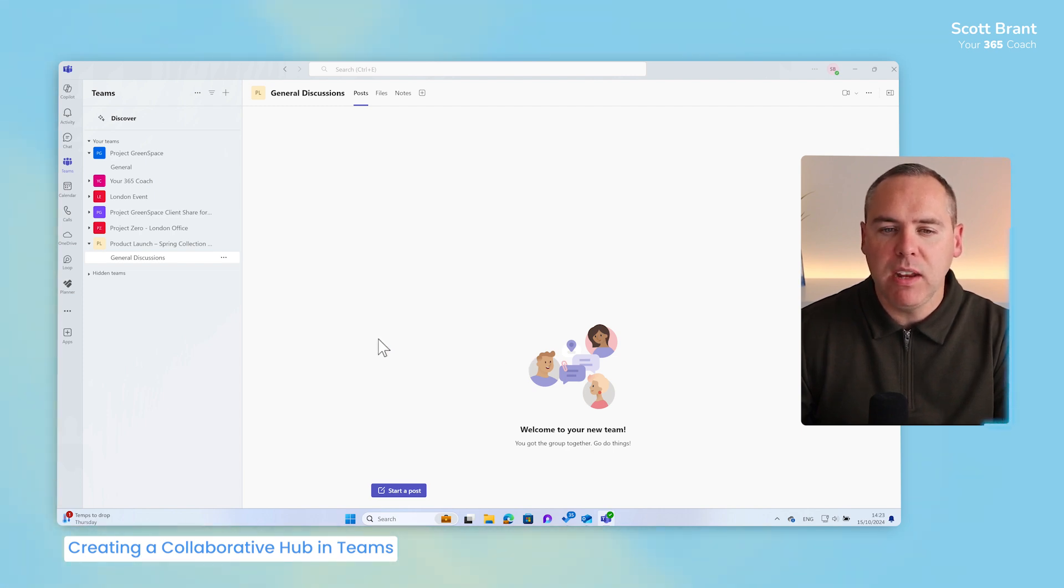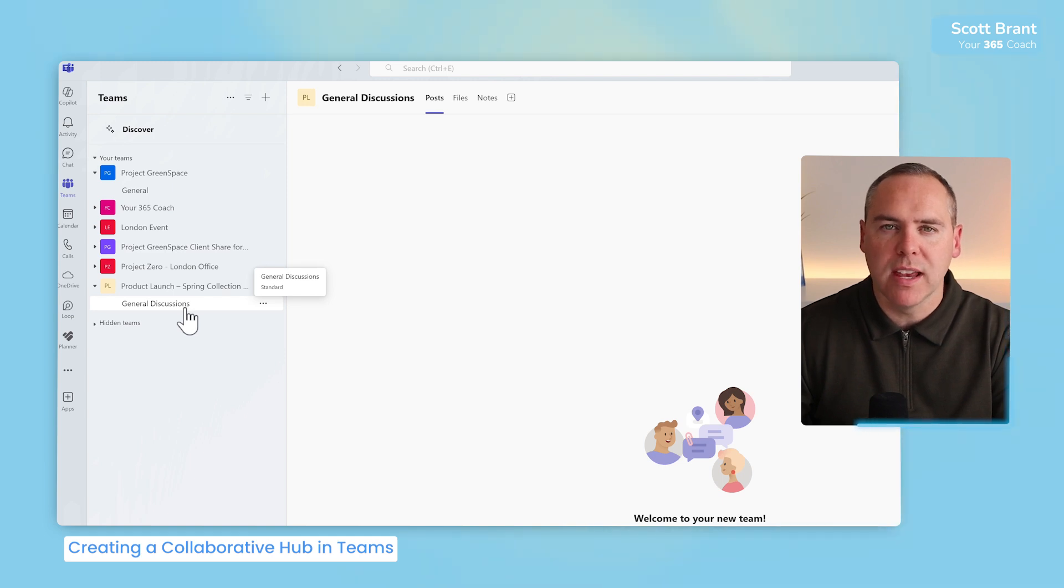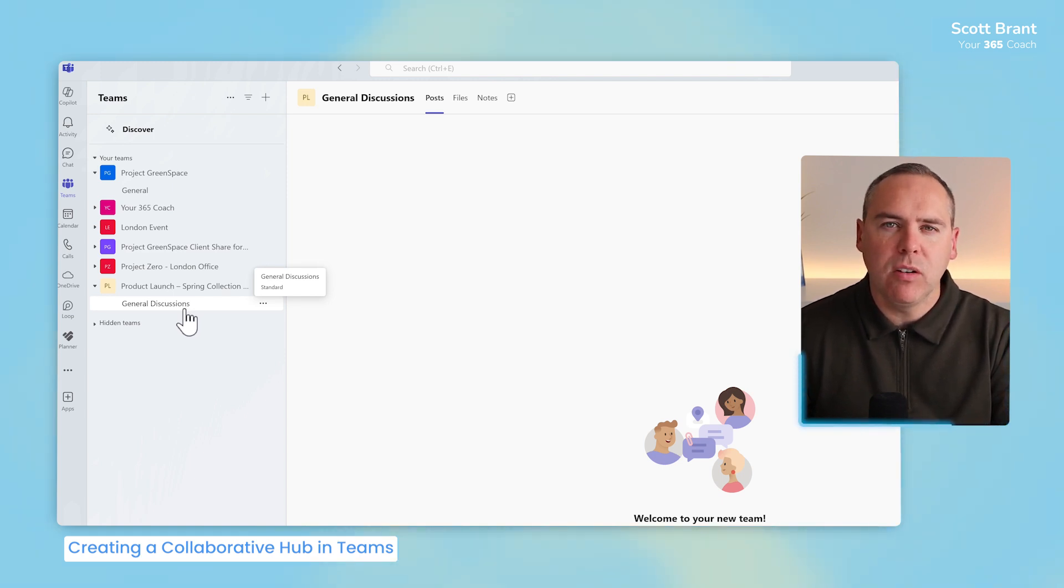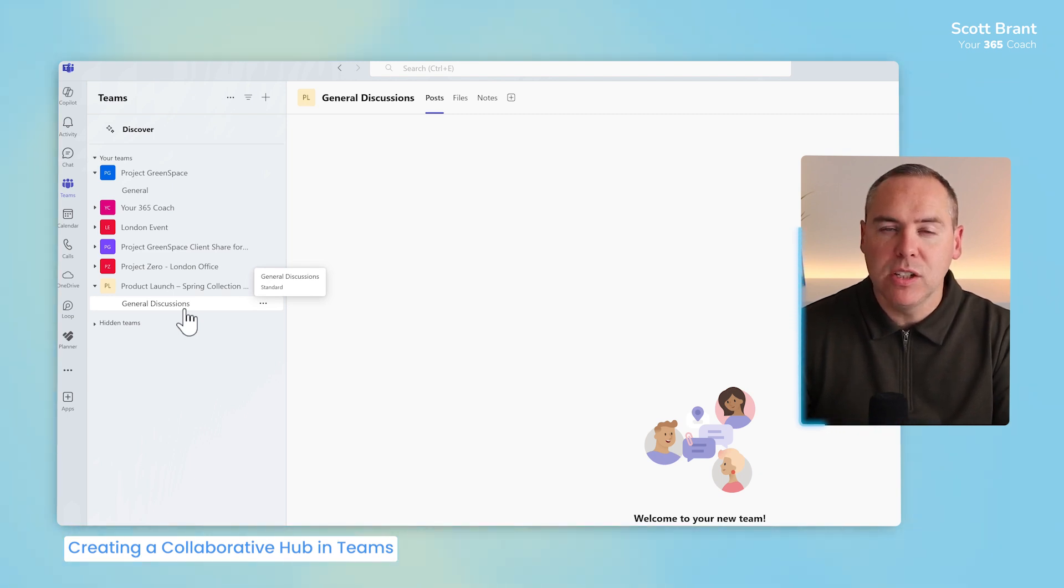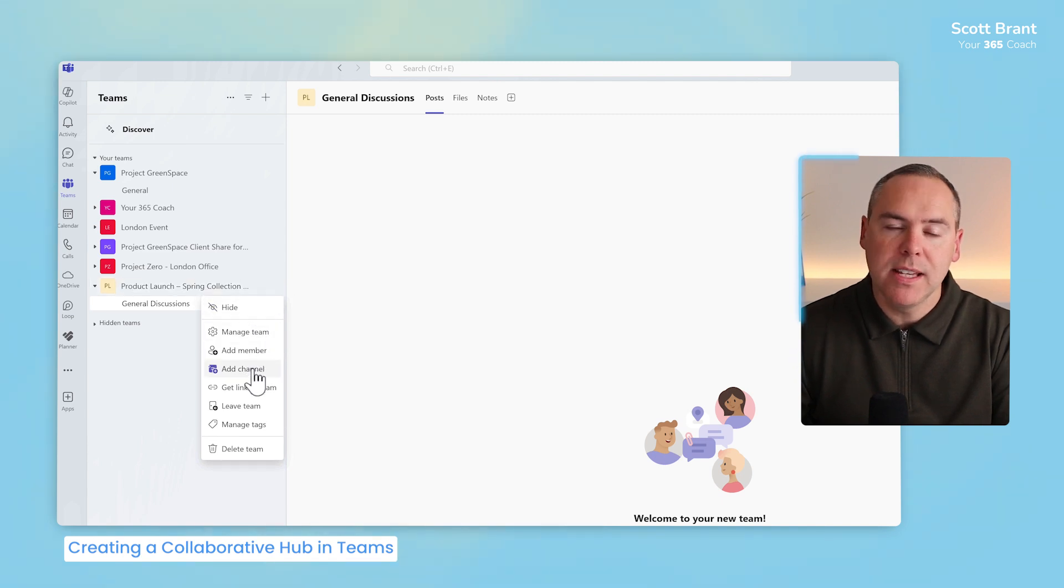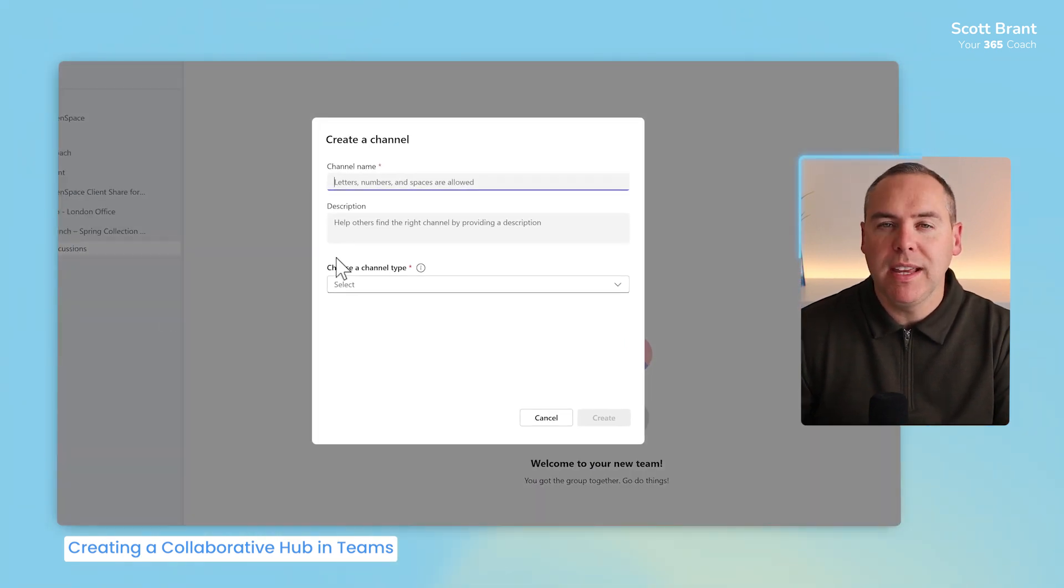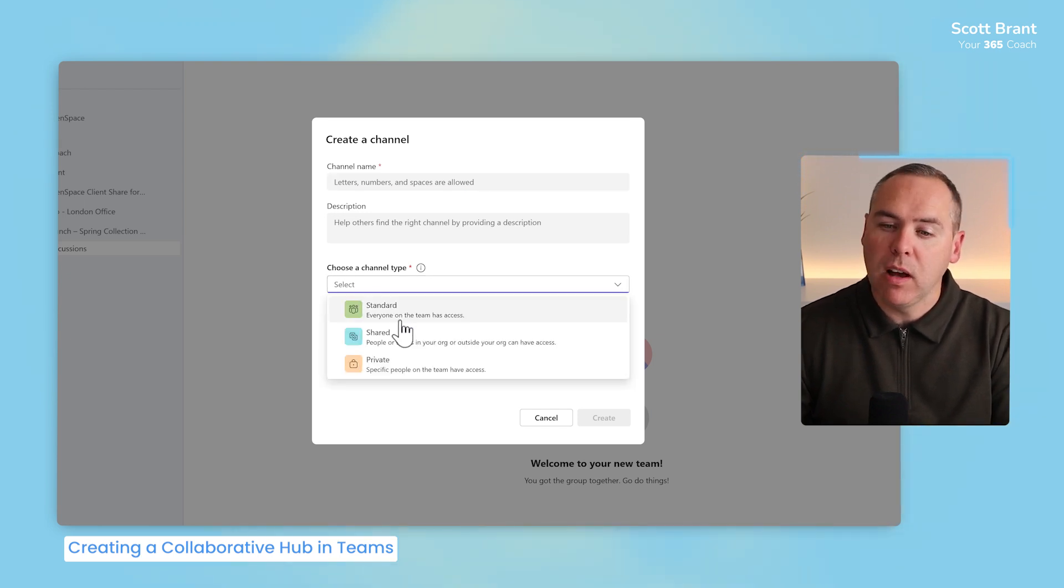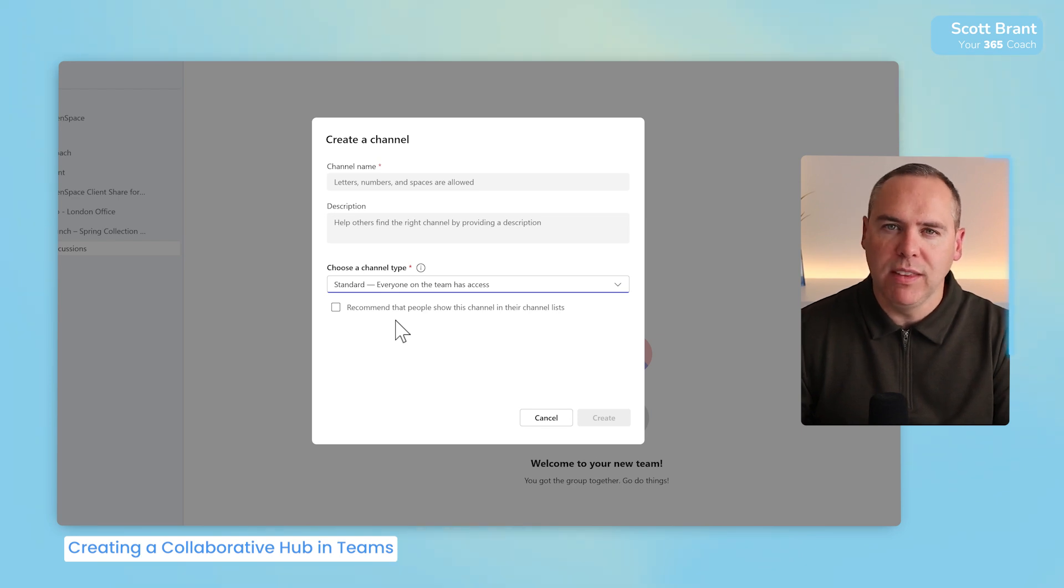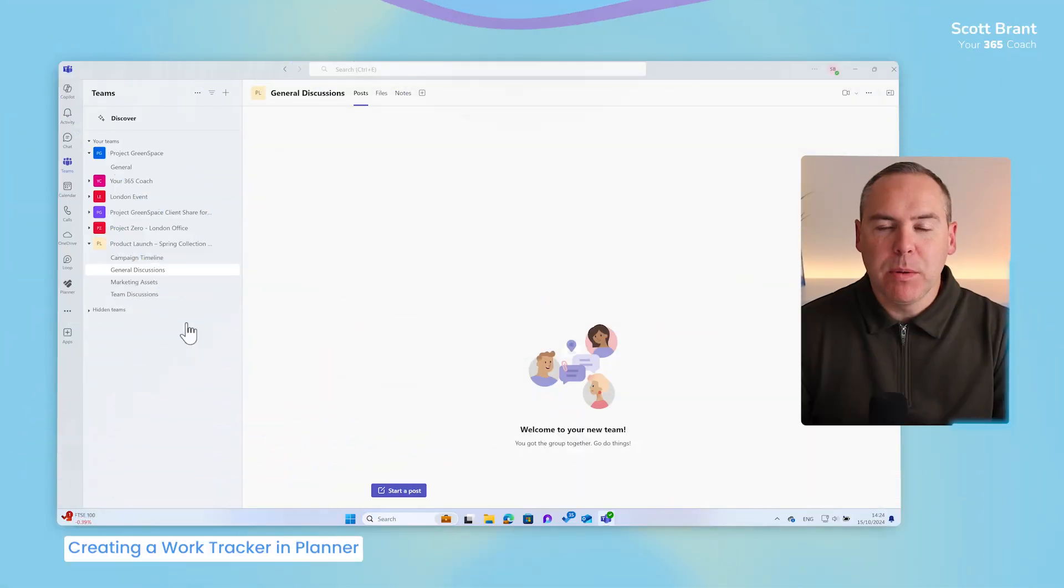Now, Teams will create that brand new team and also add all of those relevant people into the security. We can even see that our first channel has now been created for general discussions. What we also like to do in your collaborative working area is build out other channels to help your team collaborate in better ways. To do that, go across to the freed up menu on your team name and simply select add channel and begin to add in your channel names. For the security, the channel type, I'll leave it set as standard so everyone on my team will have access to all of these channels.